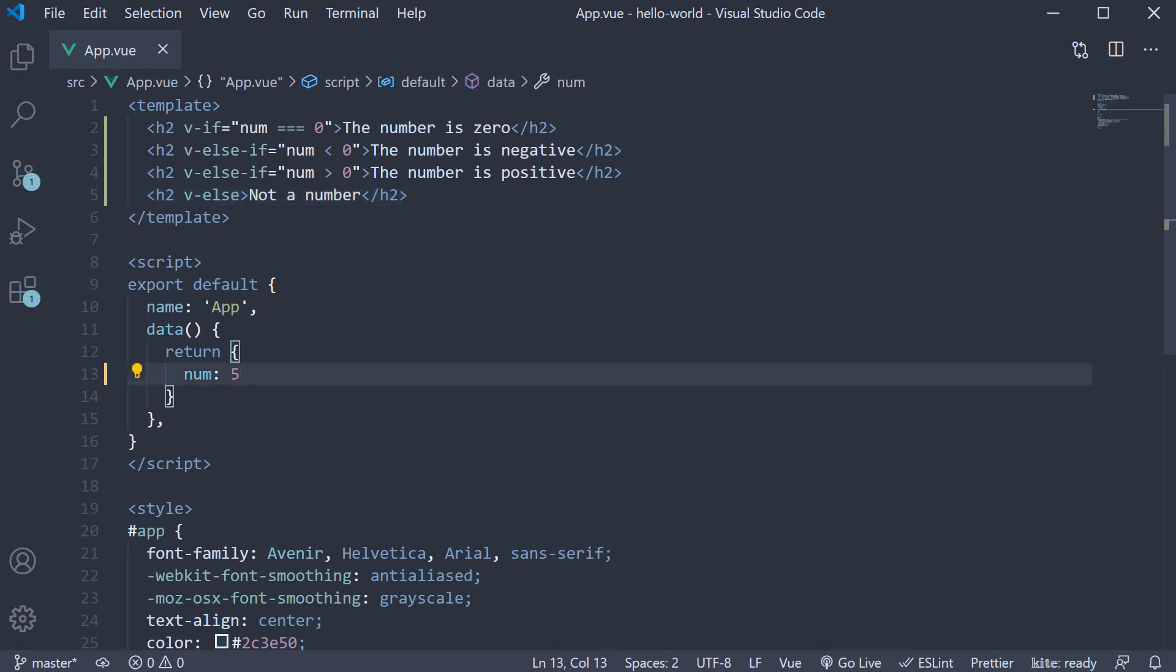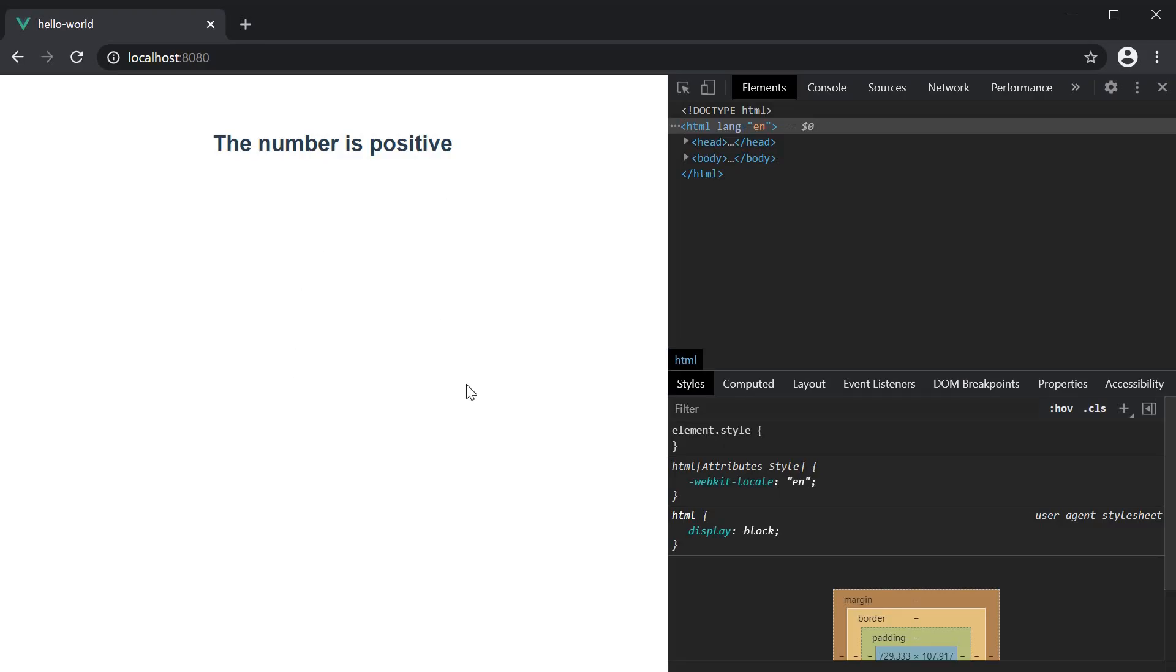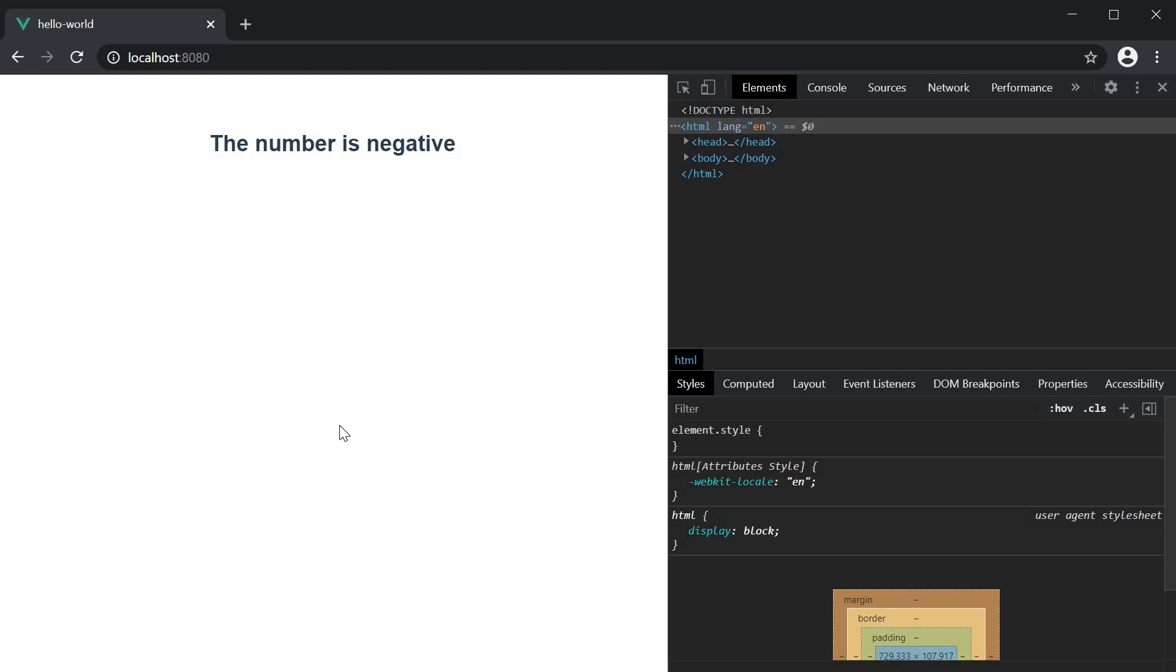Right now the number is set to five and hence we see the output 'the number is positive'. Let me change it to minus five and you can see the text now reads 'the number is negative'.